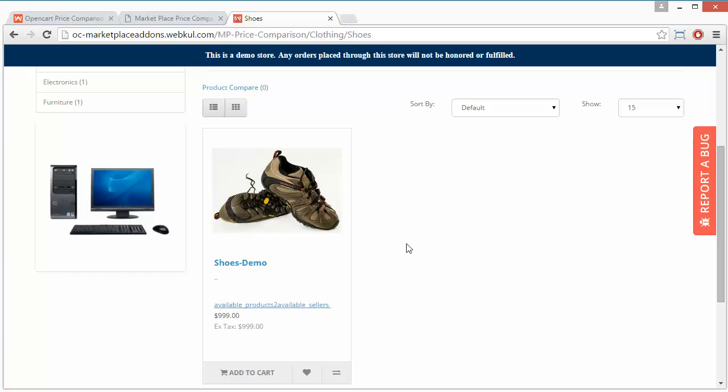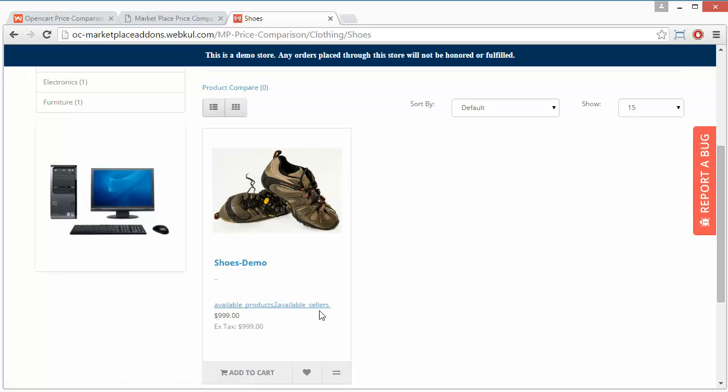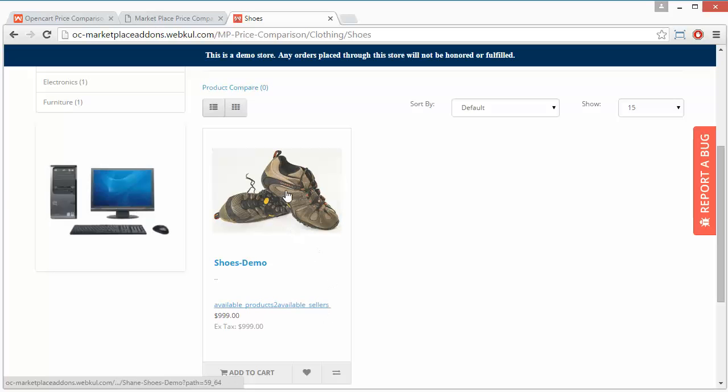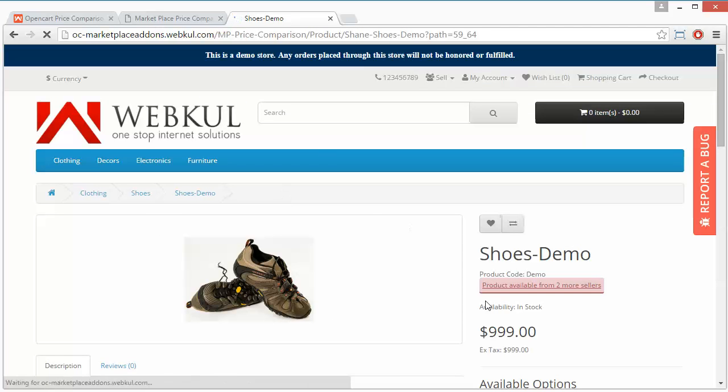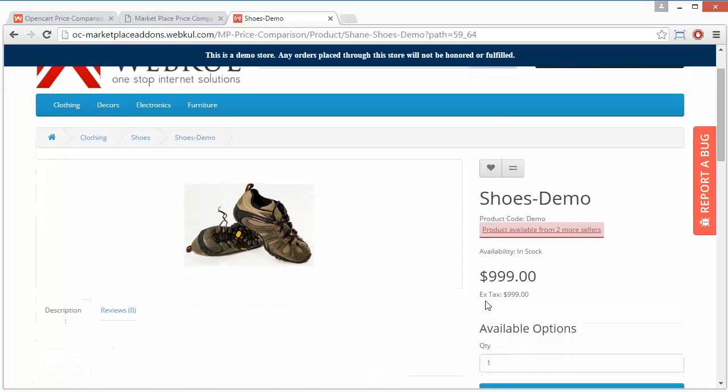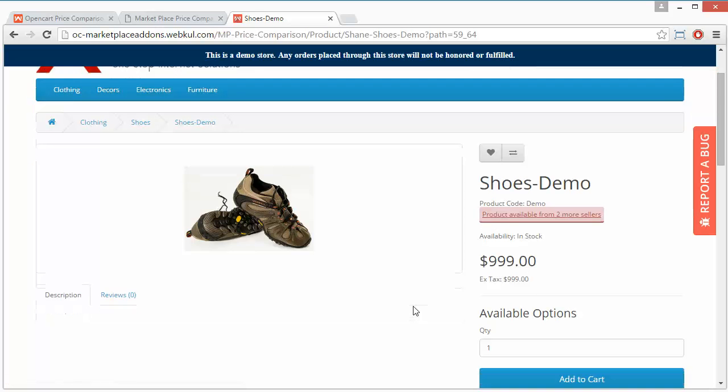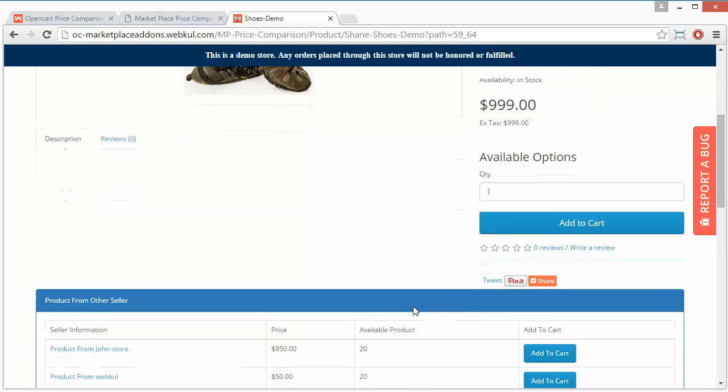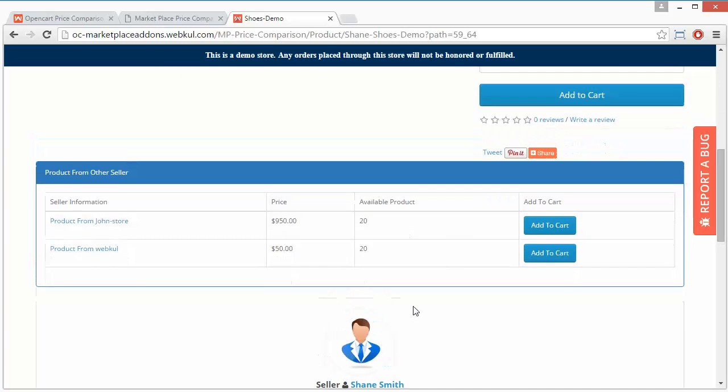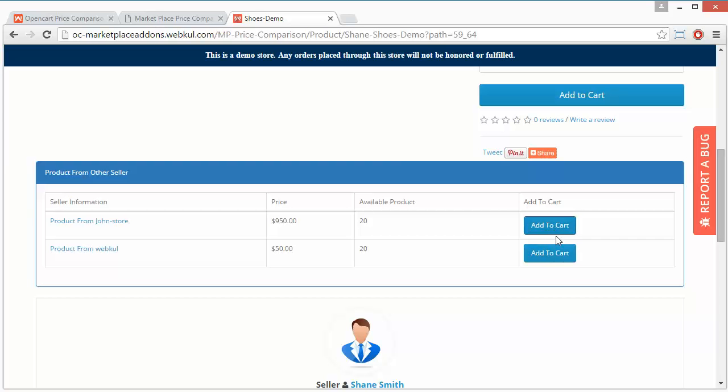Here is written: available products from two available sellers. Product is available from two sellers. The first price is $99, and here is the message again. The product is sold by these two sellers, John store and Webkul, so customer can easily buy product from any of the seller.